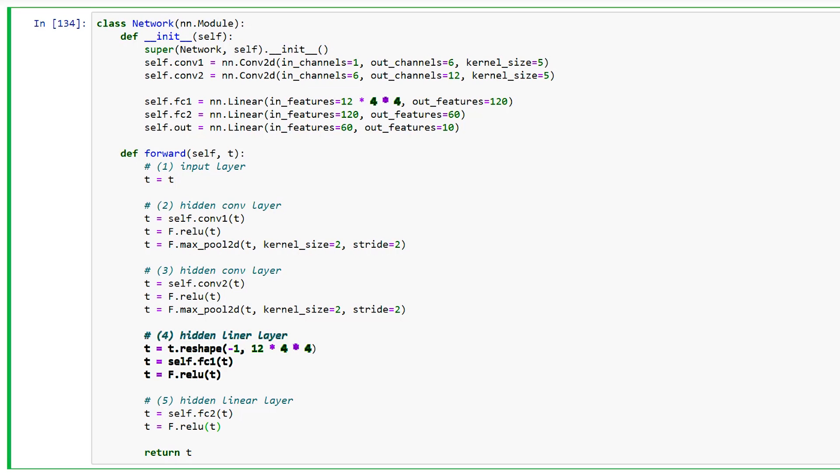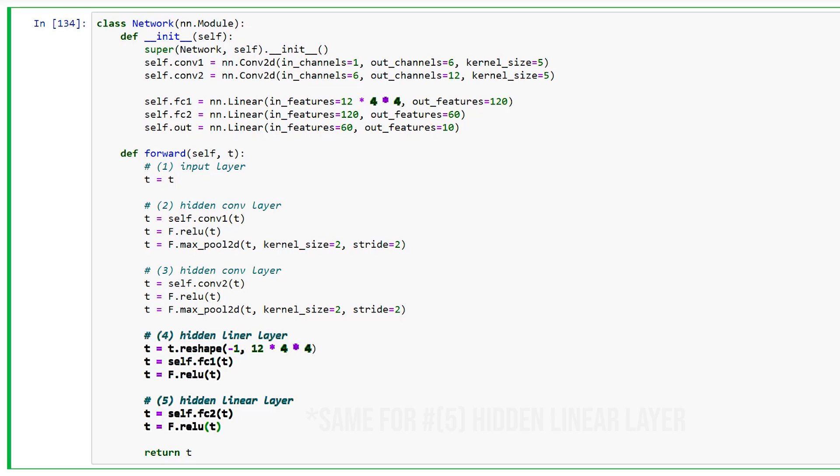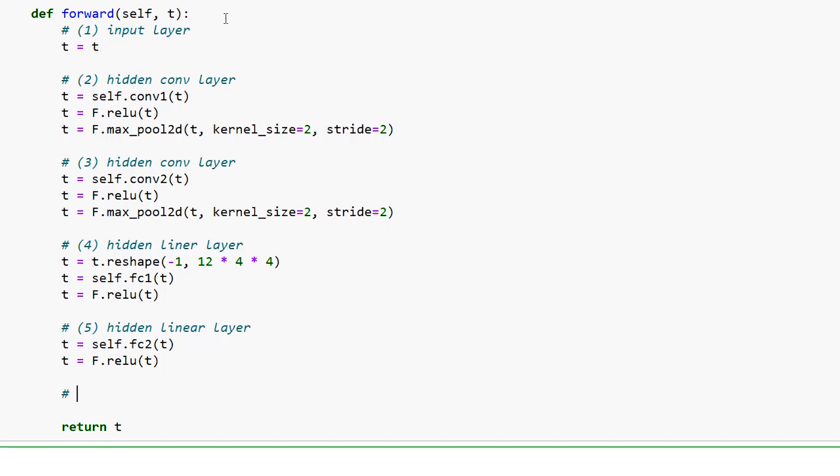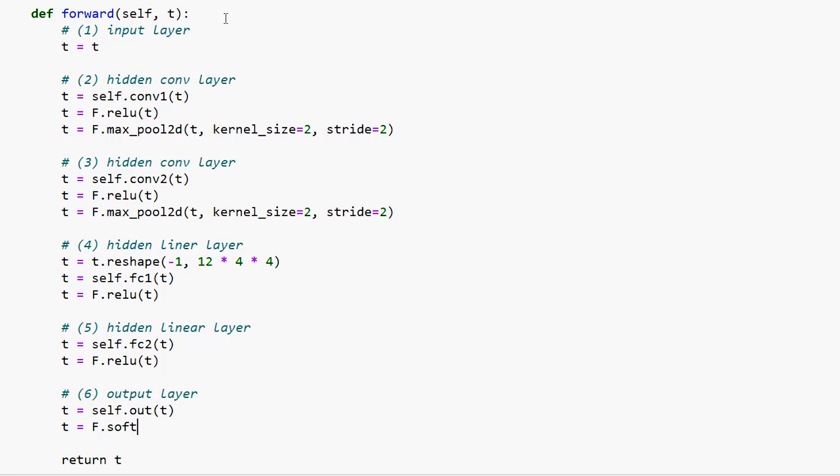After the tensor is reshaped, we pass the flattened tensor to the linear layer and pass the result of this to the ReLU activation function. The sixth and final layer of our network is a linear layer that we call the output layer. When we pass our tensor to the output layer, the result will be the prediction tensor. Since our data has 10 prediction classes, we know our output tensor will have 10 elements.